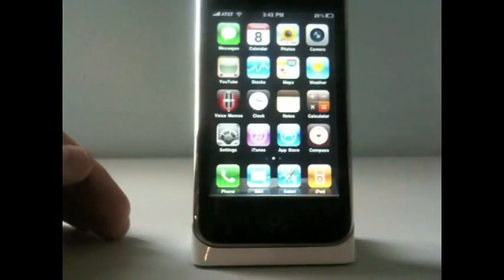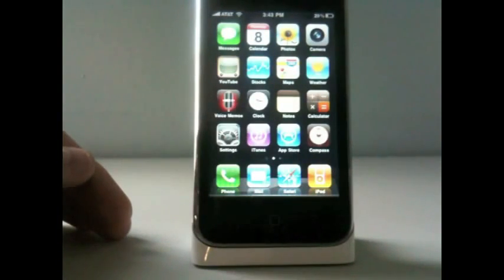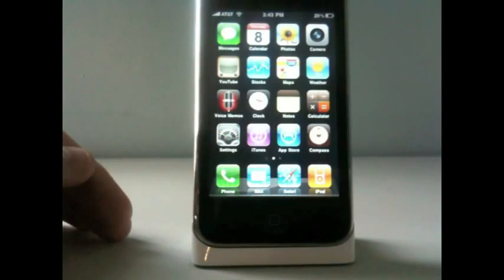Also, you can see the dock here is a reflective dock, like on the iPad and on Snow Leopard.